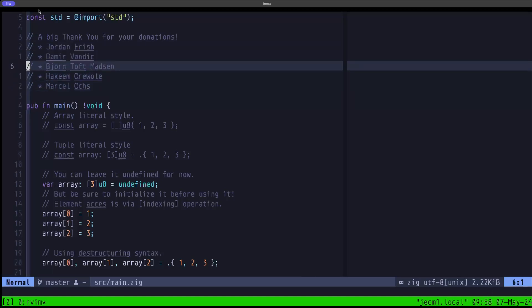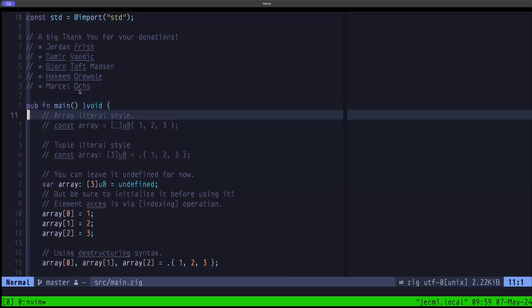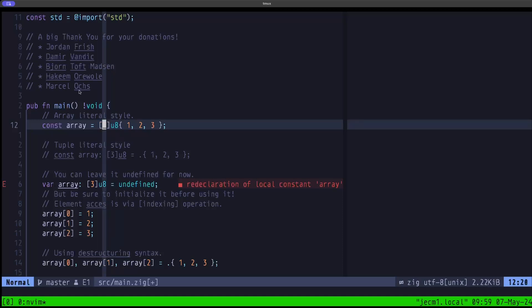Now let's talk about arrays in Zig. An array is basically a sequence or series of values in memory. You can define an array in several ways. First, we have the array literal style, where we use square brackets. Normally within the square brackets you have the length of the array. The length is part of the type of the array, which is why arrays are known as fixed-length types.